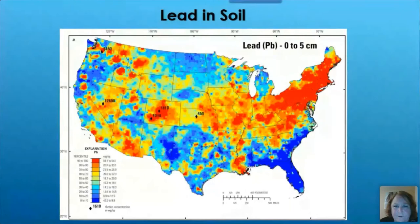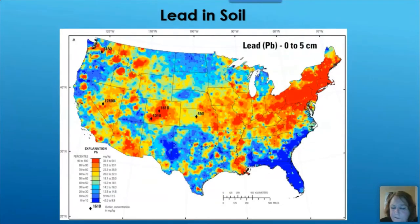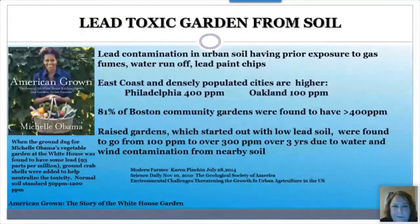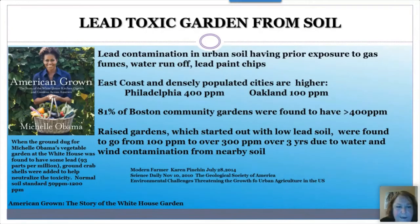The legacy of industrial-age lead is visible in soil contamination maps — the Northwest corridor shows alarming levels from mining and industrial activity. Urban soil runoff is also a major issue: Oakland soil measures 100 parts per million of lead, Philadelphia gets 400 ppm, and Austin community gardens exceeded 400 ppm. When Michelle Obama's White House garden was planted, they had to add ground crab shells — which bind lead — to neutralize the soil toxicity.